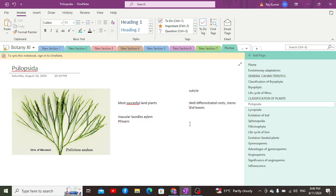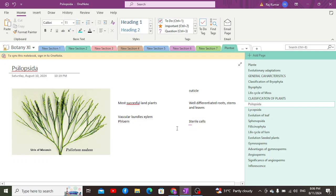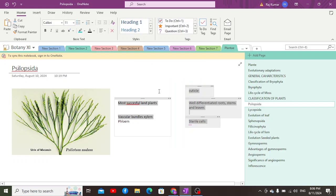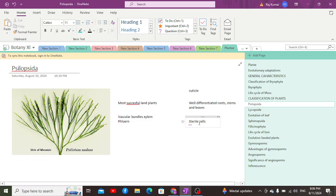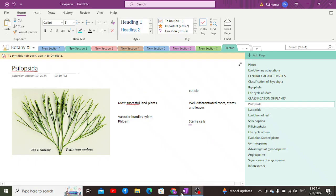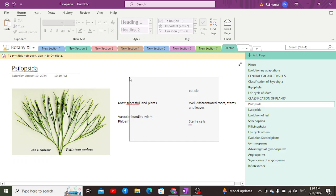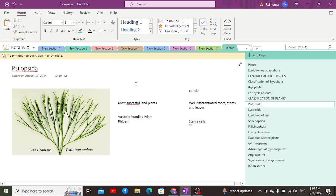They have the development of sterile jacket cells all around their reproductive organs. These sterile jacket cells help them to survive terrestrial conditions — specifically, they are responsible for preventing the loss of water, or desiccation, from the reproductive organs where the gametes are housed.